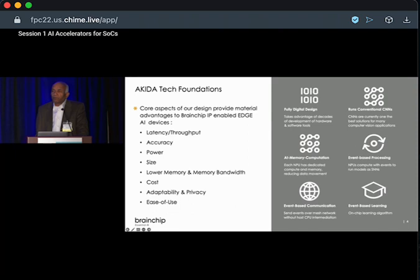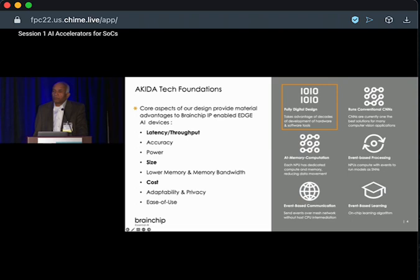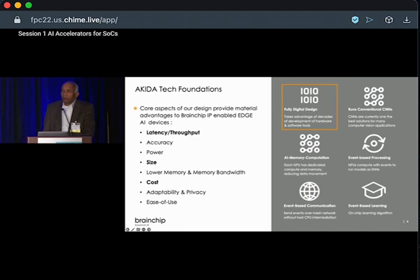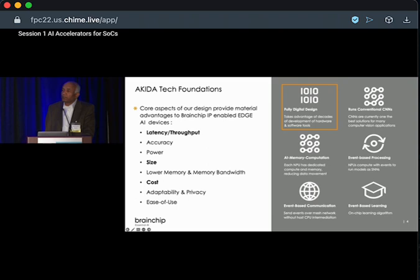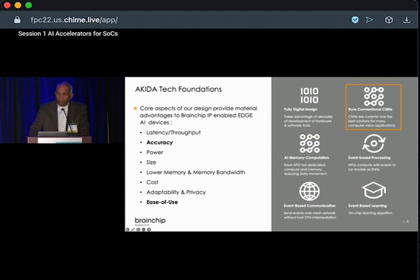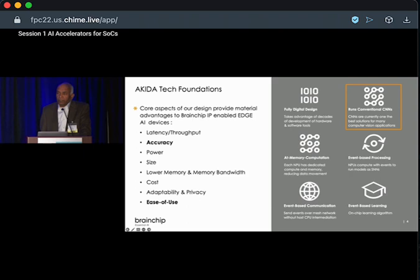The basic technology foundation of our IP depends first on a fully digital design, which allows us to create chips for high-volume production using process technology already available for digital design. We are process agnostic — you can go from 40 nanometer to 5 nanometer with corresponding scale in performance, clock frequency, and reduced size and cost. The second choice is running standard CNNs in hardware. CNNs are very good for extracting features from datasets, give better accuracy, and are easy to deploy. We take those CNNs, convert them into SNN, and run them on our hardware for inference. We also do native SNN on our hardware.